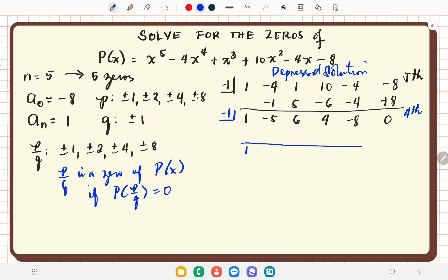We apply negative 1 again. Bring down 1; times negative 1 is negative 1; negative 5 plus negative 1 is negative 6; times negative 1 is positive 6. Continuing through the coefficients, we arrive at a remainder of 0. Therefore, negative 1 occurs twice — it has multiplicity 2.